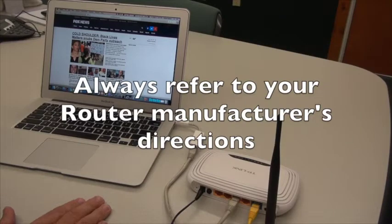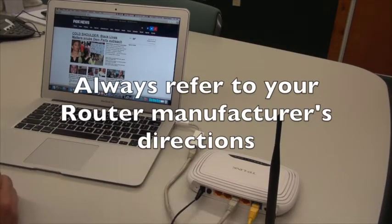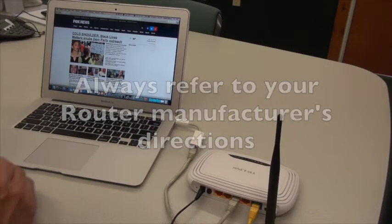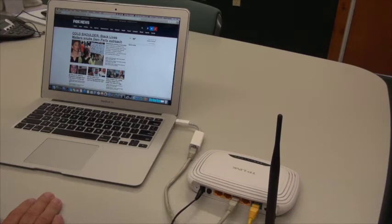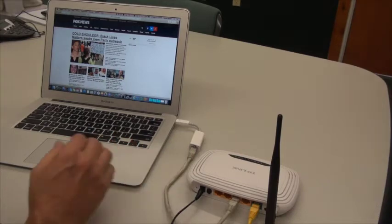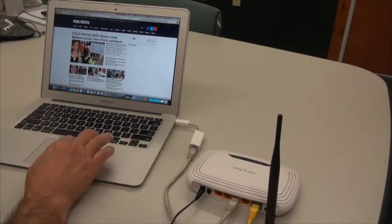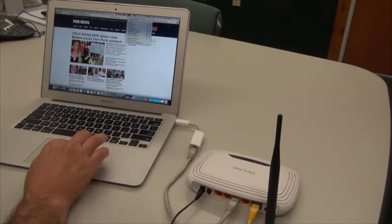So to set up wireless on our router, we can either use a setup disk which came with the wireless router, or in this case on Macintosh,